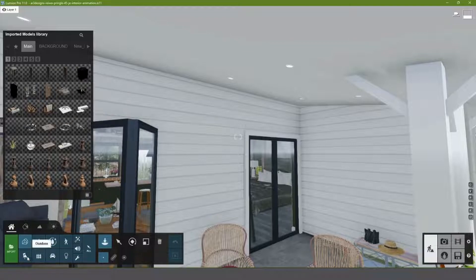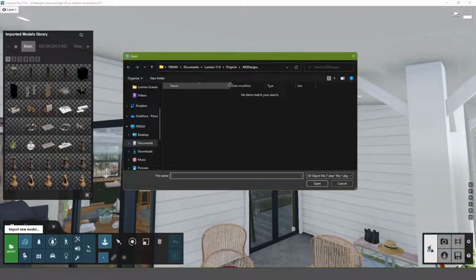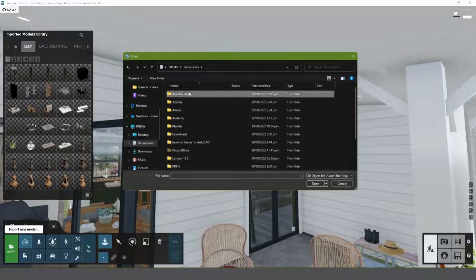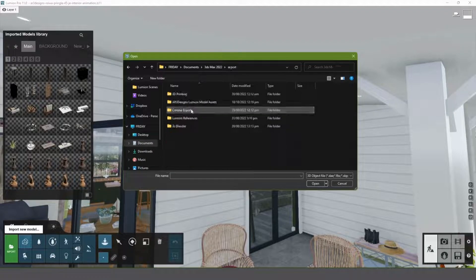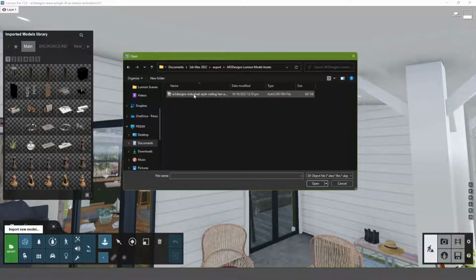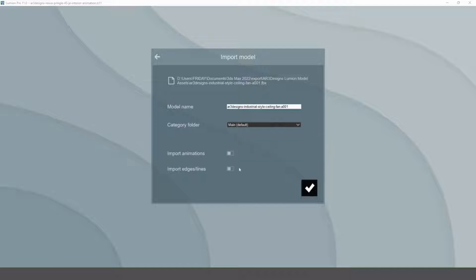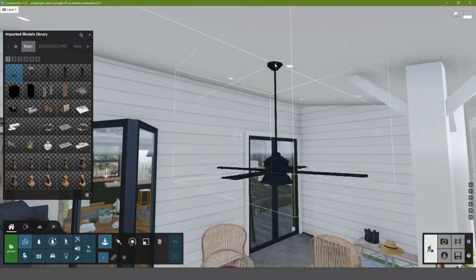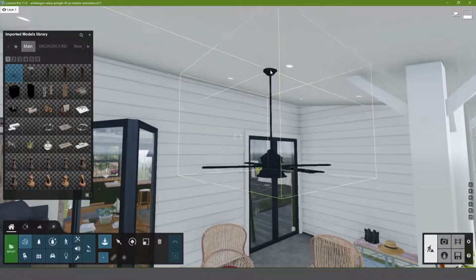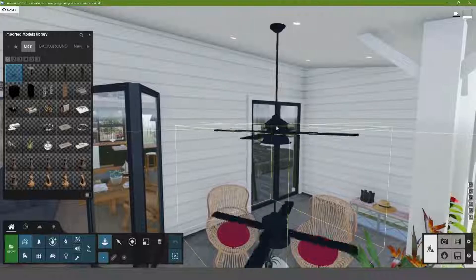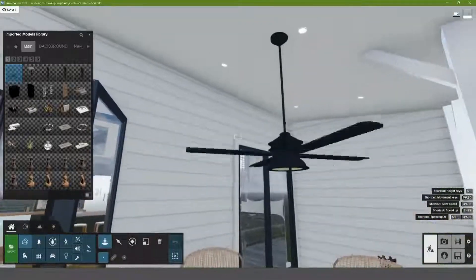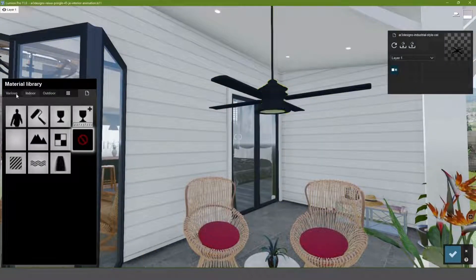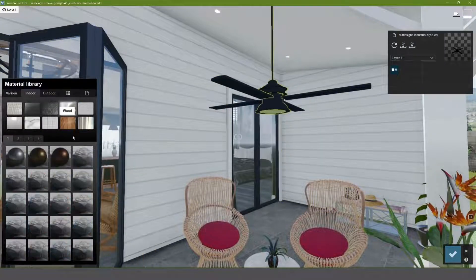In Lumion, click the Import button on the lower left corner and add the .fpx file we just made. Don't forget to turn on the Import Animation Switch. You can now change the materials and locate the fan to where you want to put it.